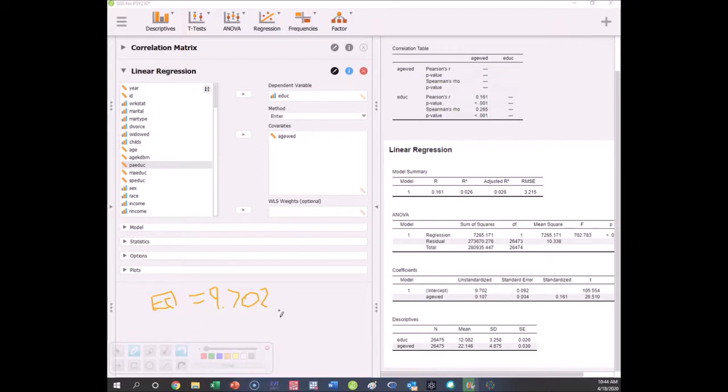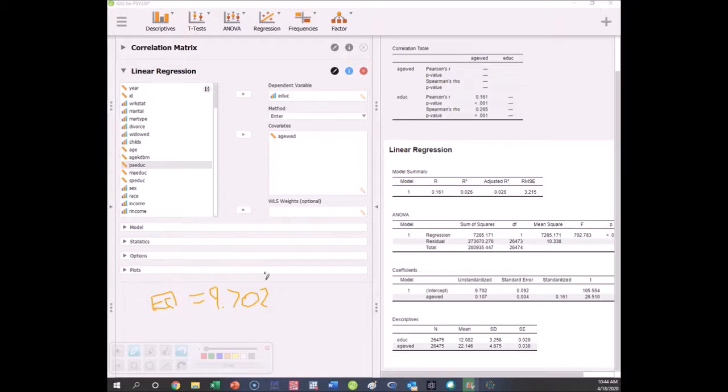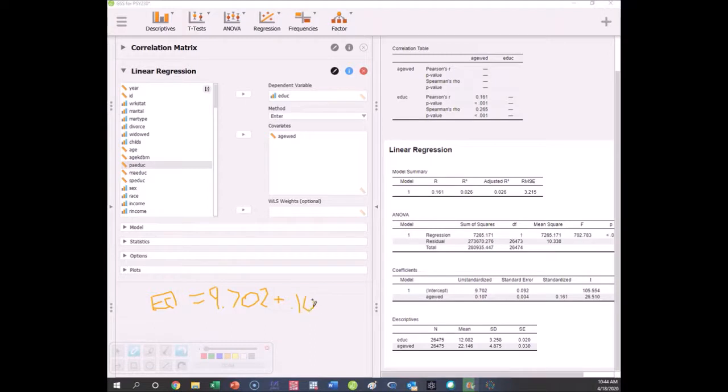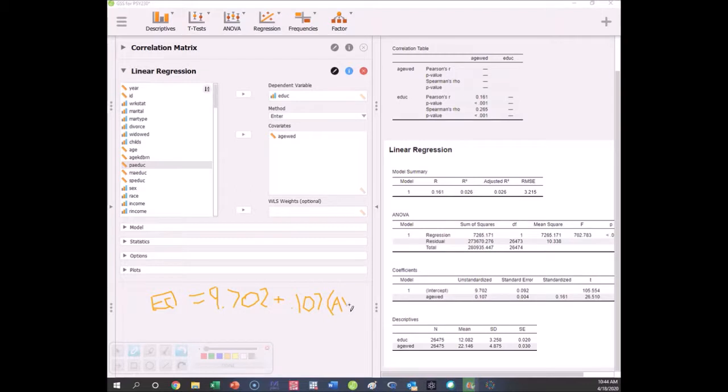Well, it's not really that interpretable in this context because that would be if x were zero, the predicted value of y. If you got married when you were zero, we would predict you don't even have 10 years of education. Of course, who gets married when they're zero? It's not really interpretable but that's the starting point nonetheless. Then what we're going to do is add 0.107 education units.